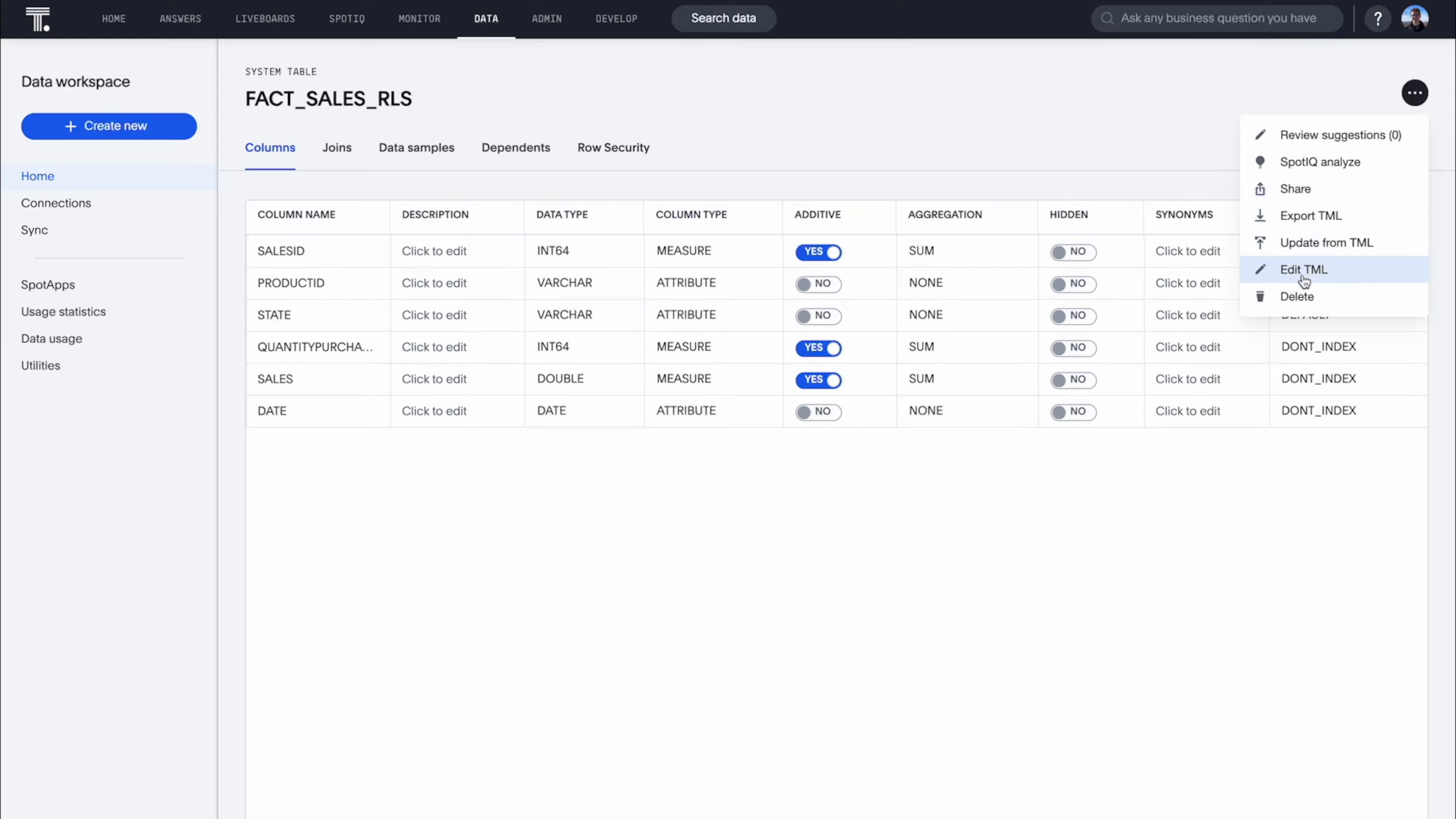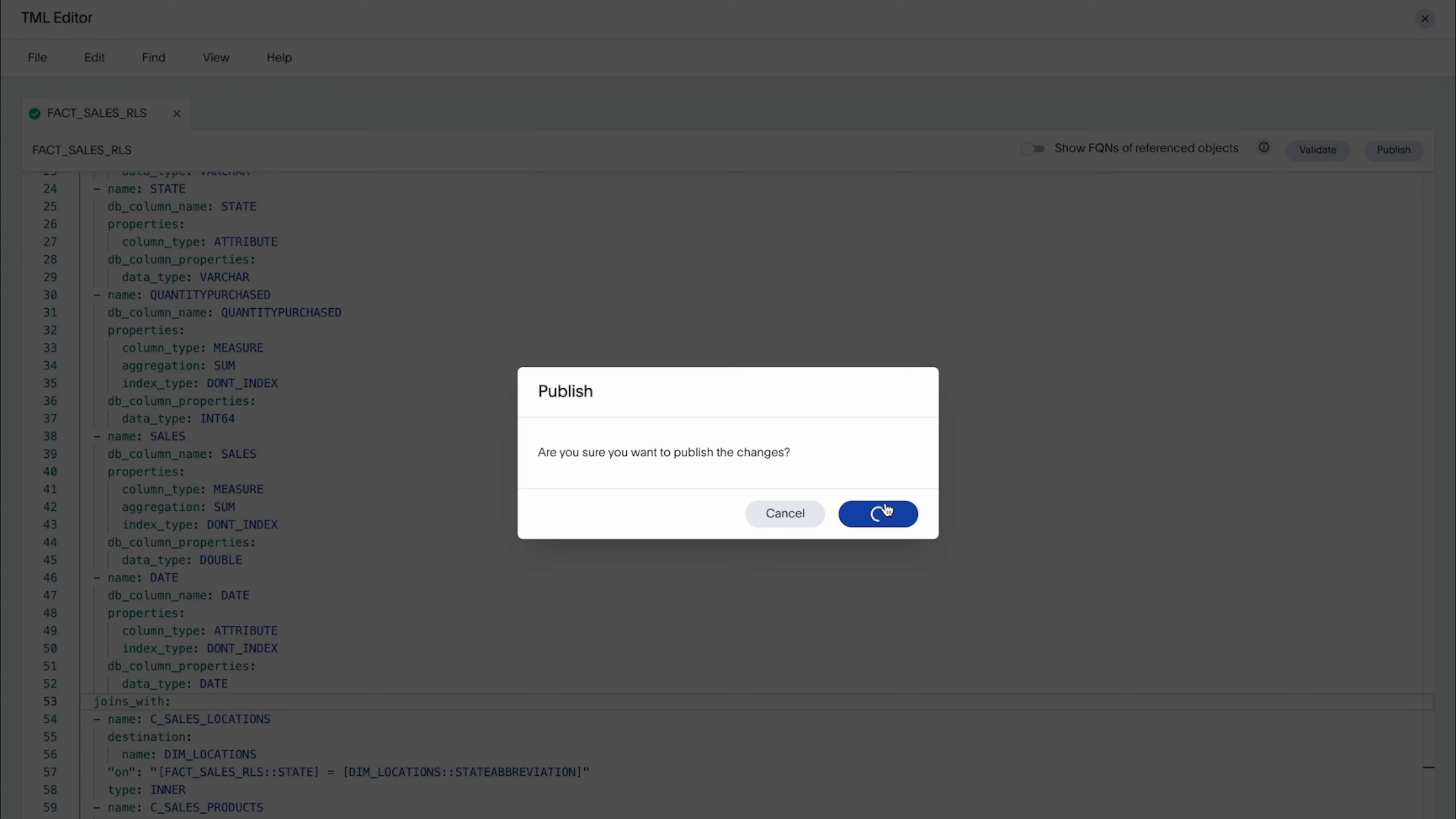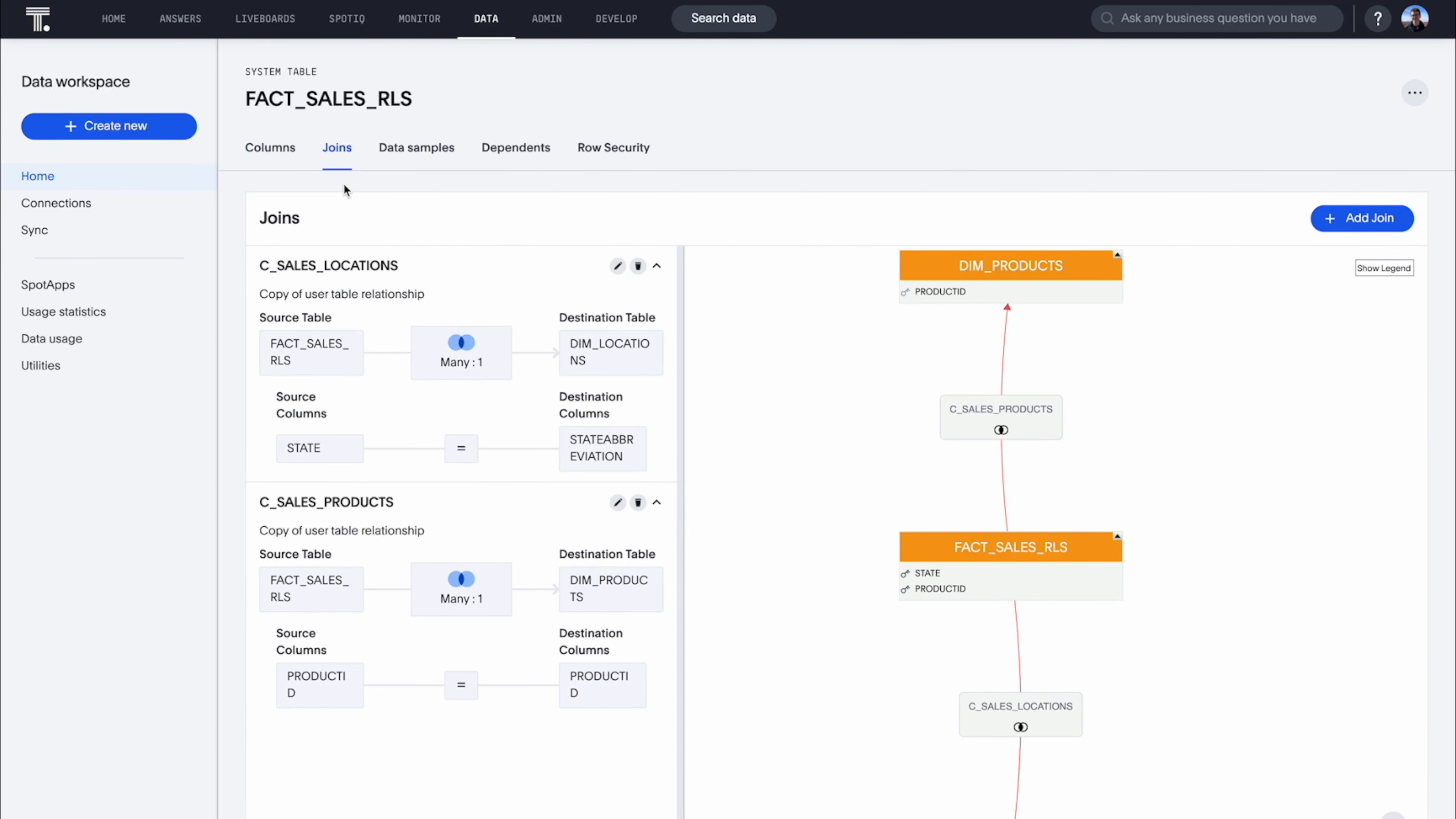Let's take a look at some of the enhancements we have for ThoughtSpot modeling language, also known as TML. ThoughtSpot now supports editing and updating table joins in TML, specifically with the on parameter. Save time with quick edits and republishing on the platform, as well as importing edited TML files into other ThoughtSpot instances.